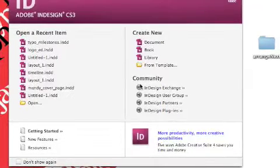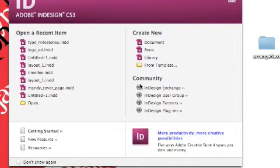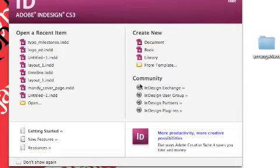InDesign is a great tool for print and digital media. Today I'm going to show you how to create rectangular text frames or polygonal text frames.